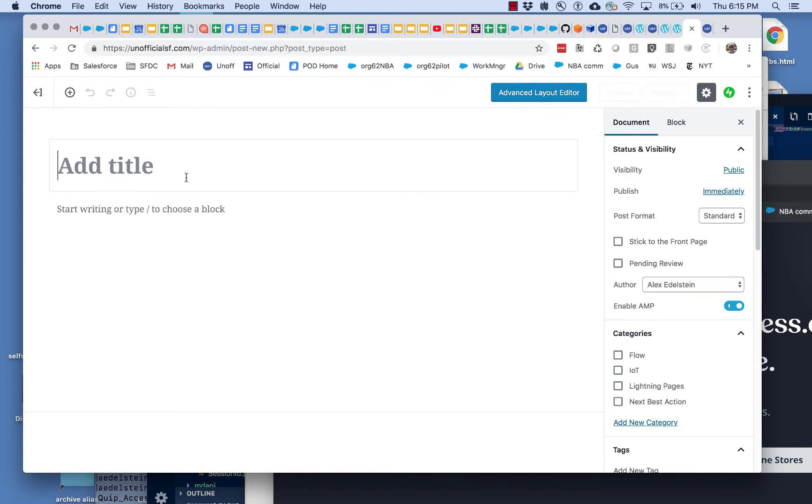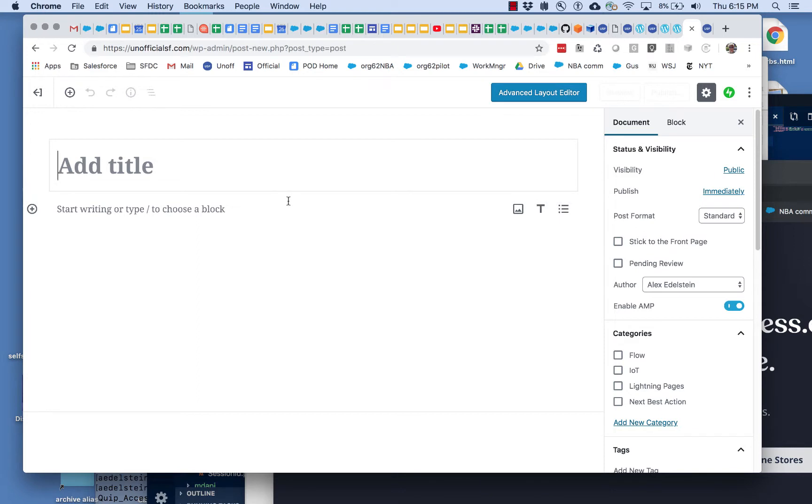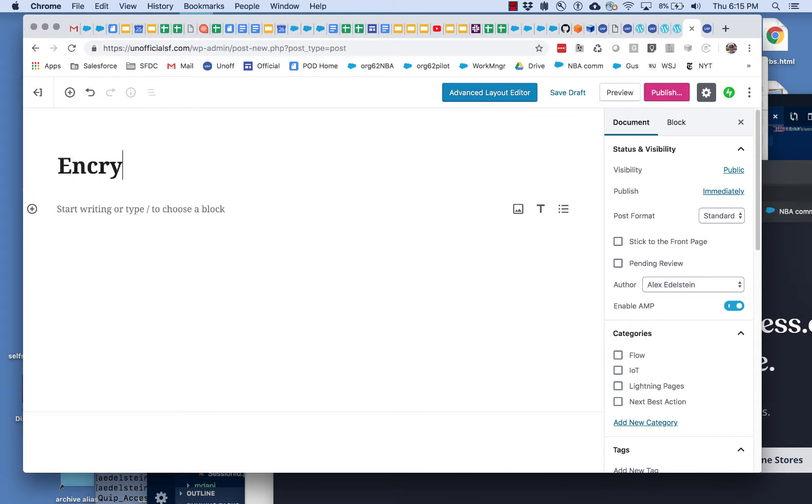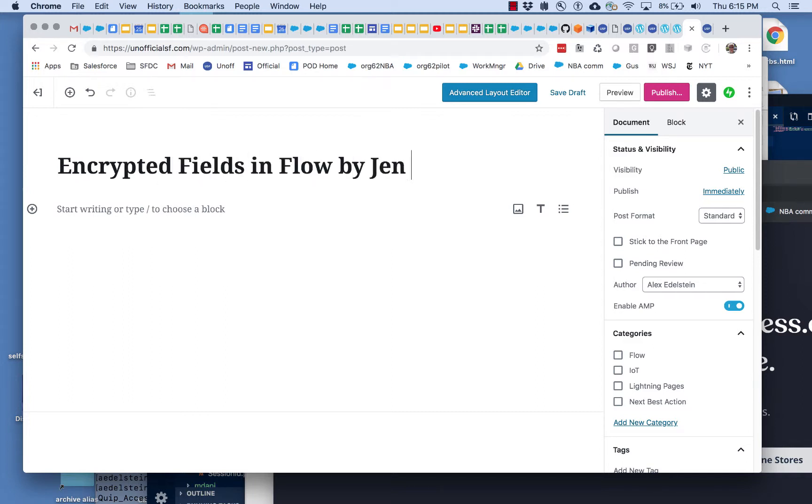If she did something on encrypted fields, we want to make sure that someone who comes to this site can search on encrypted fields and find that. So we might go 'Encrypted Fields in Flow by Jen Lee' - definitely like to give attribution and point to content.